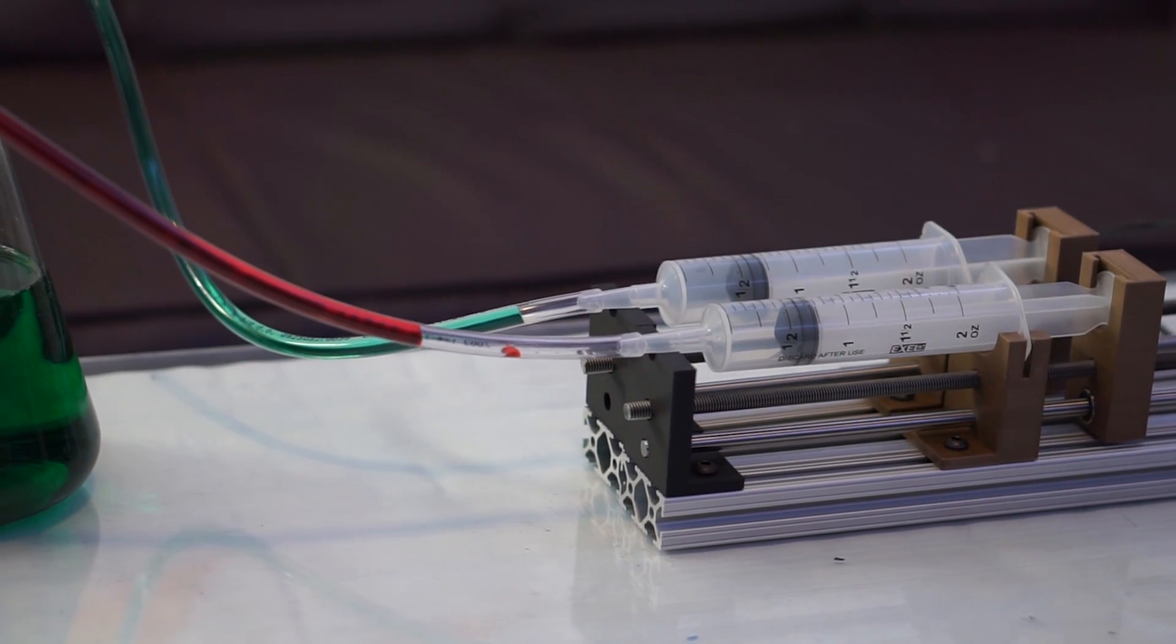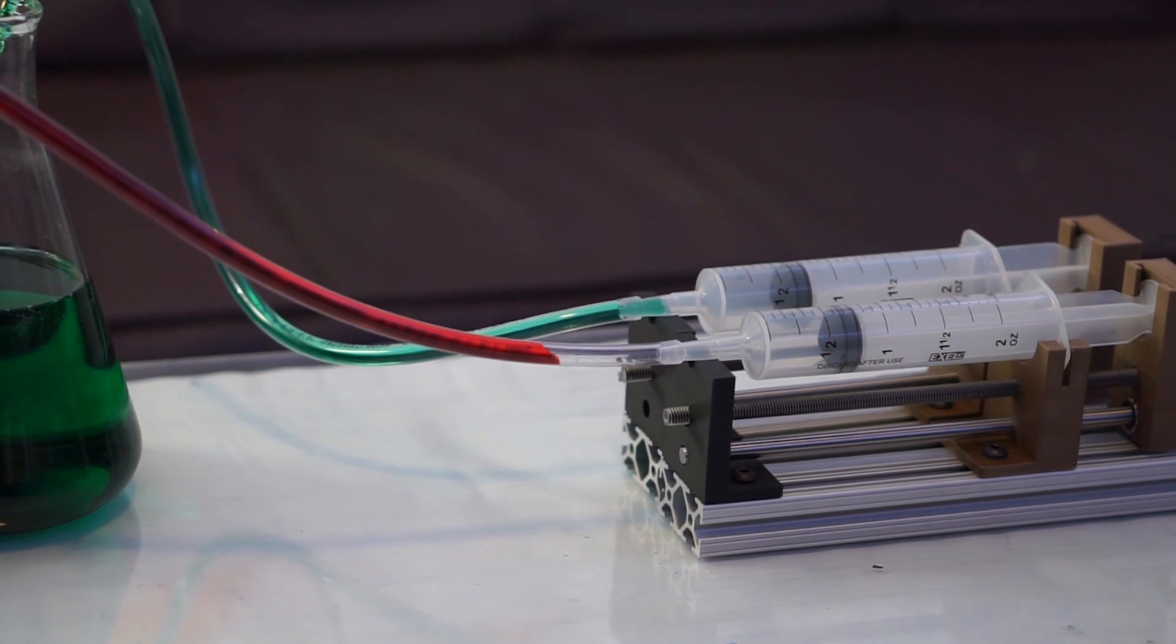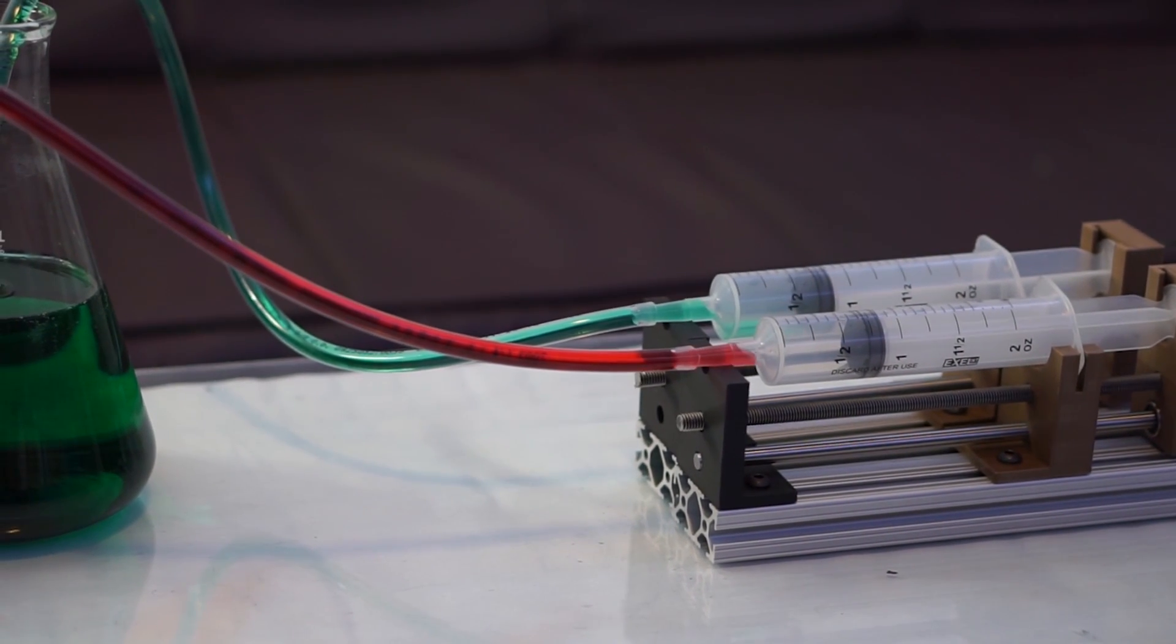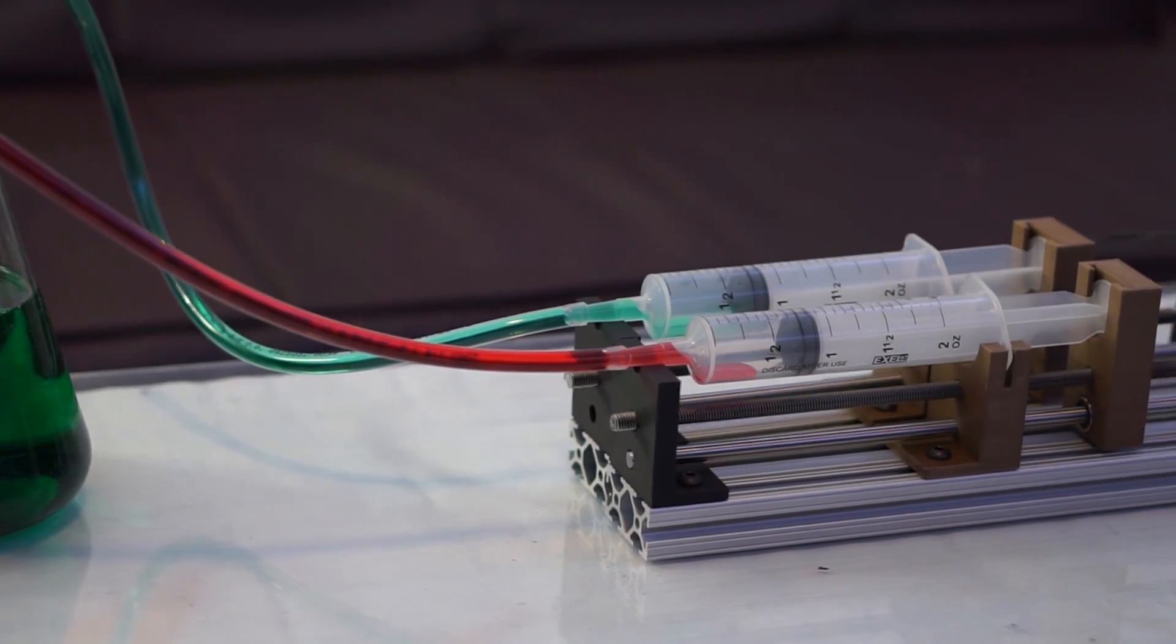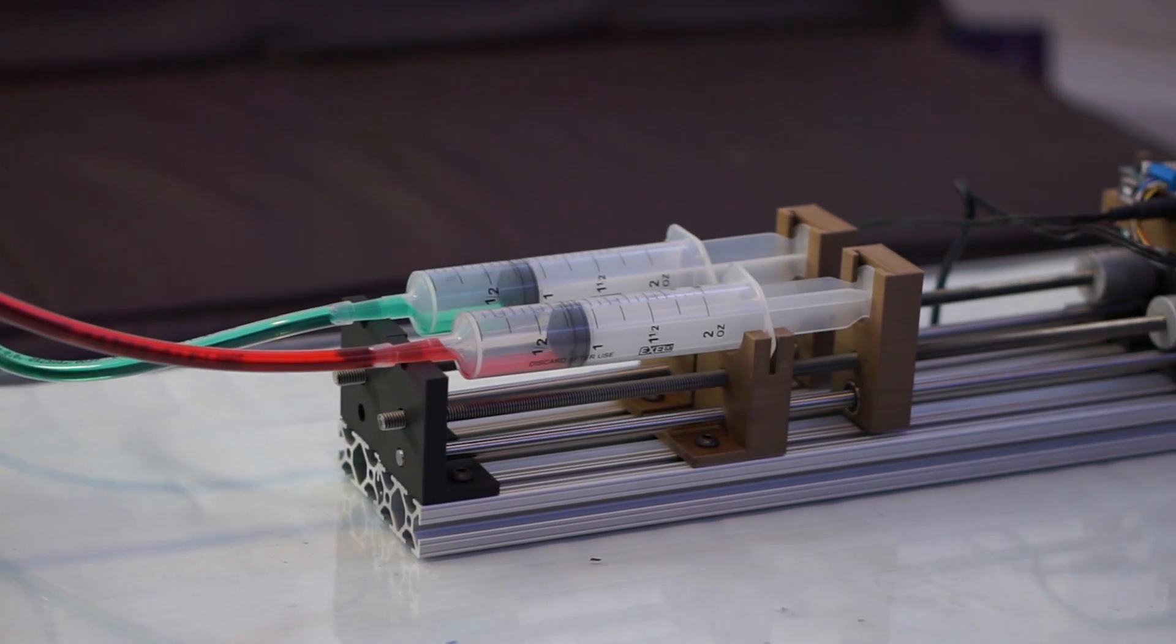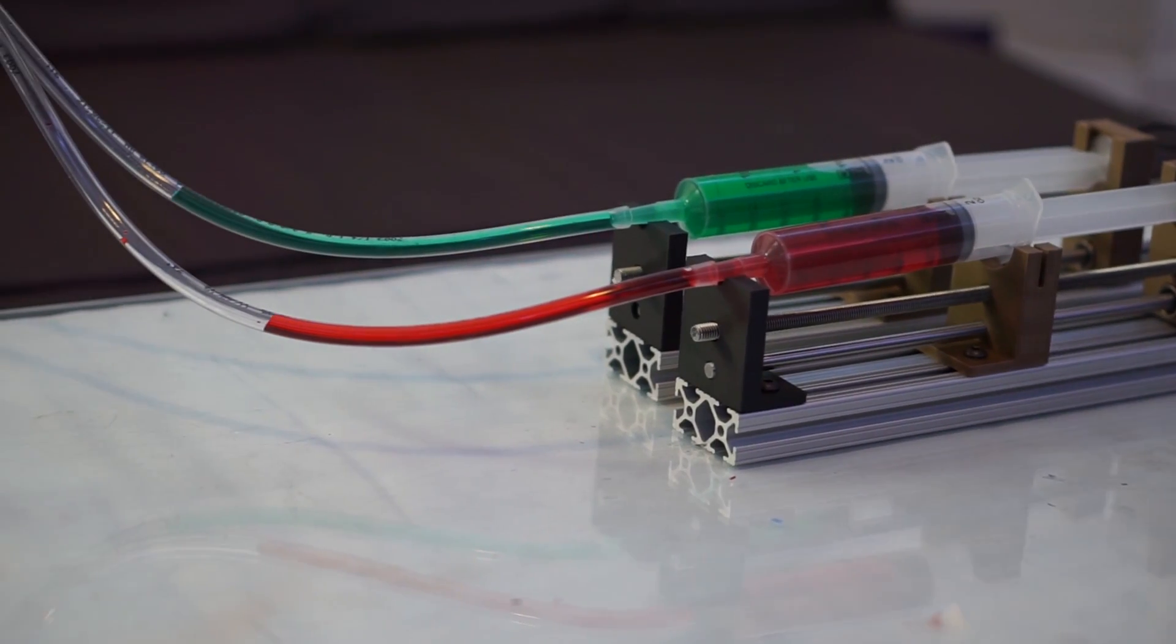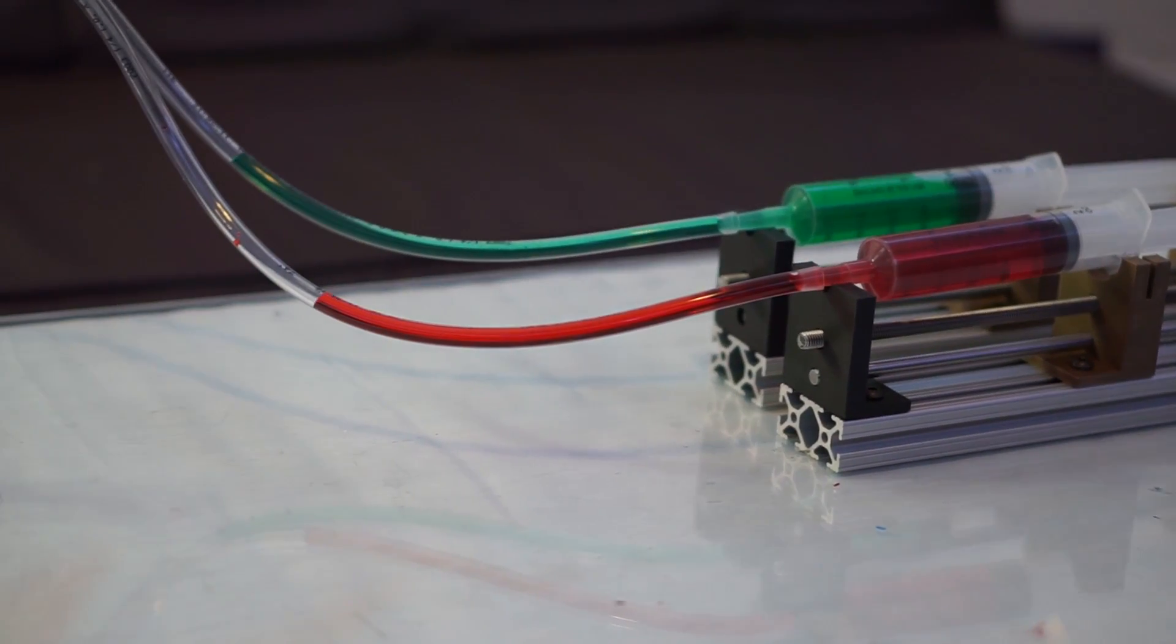I'm building two syringe pumps for use in the biomedical engineering lab that I work in. These DIY pumps cost about $200 to build and save thousands of dollars compared to commercial syringe pumps.